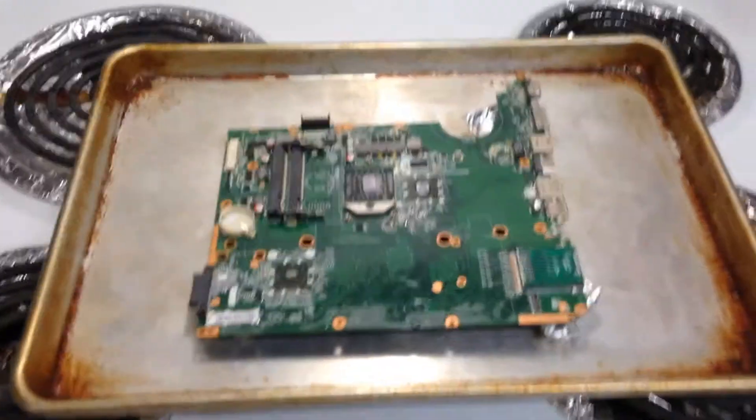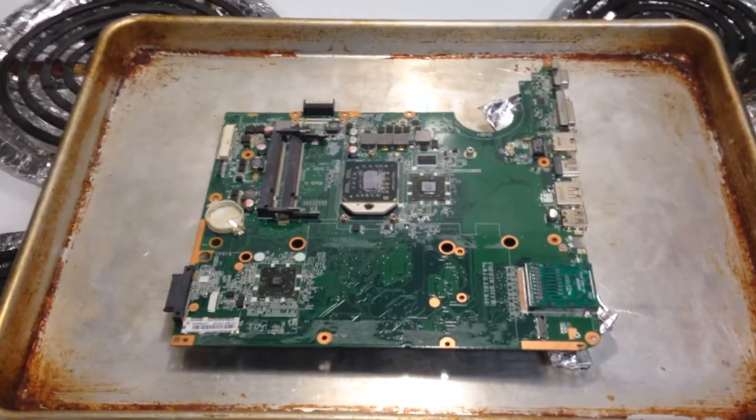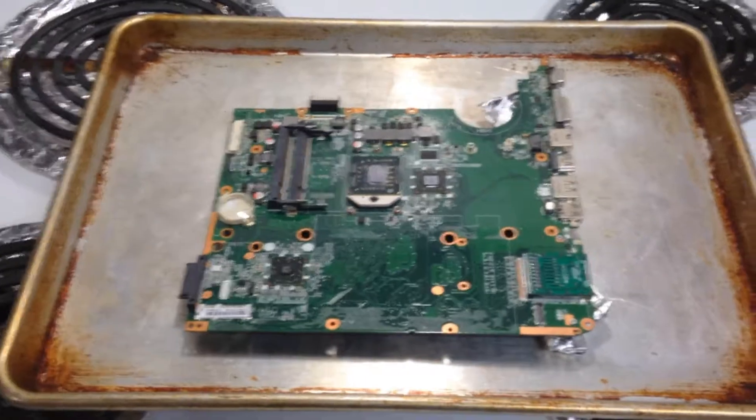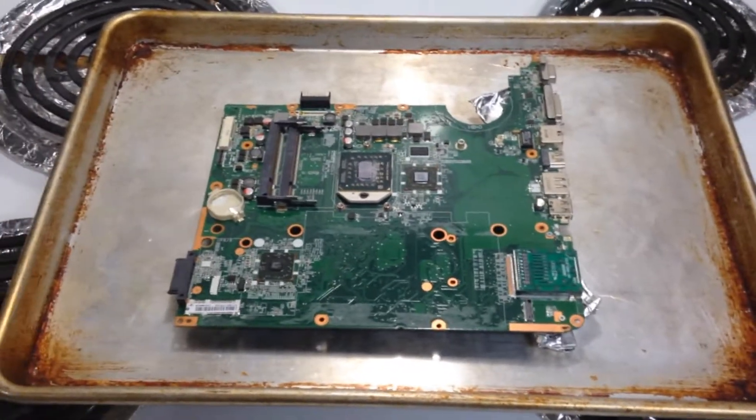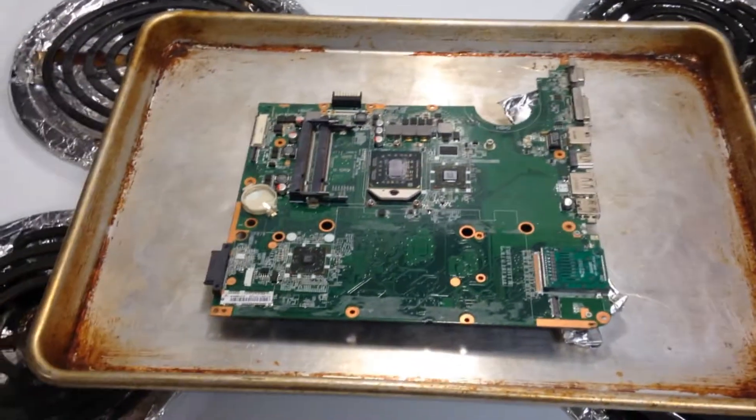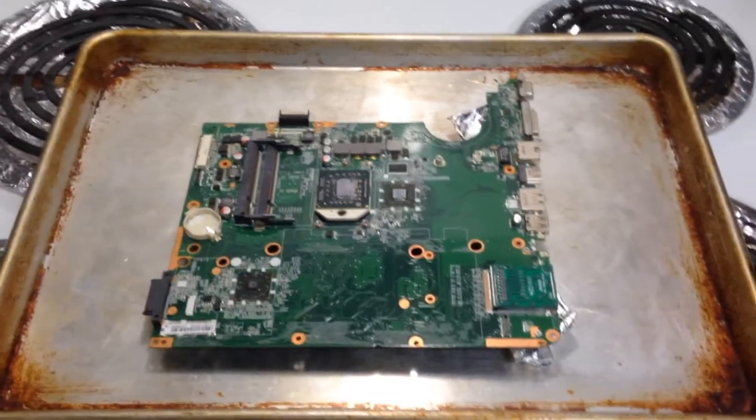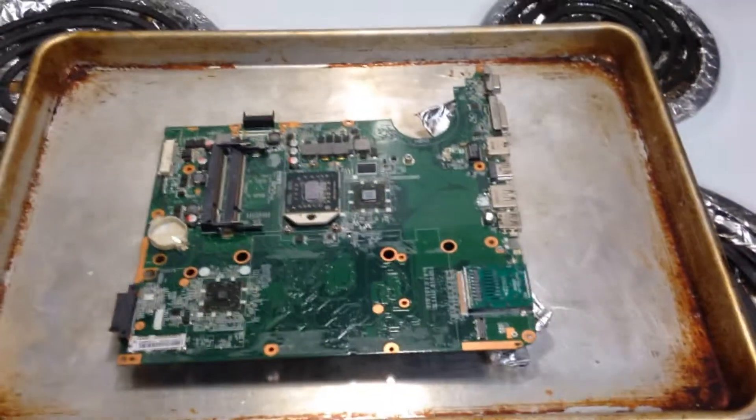Hello YouTube, this is Harley here and we are baking the motherboard of an HP Pavilion DV7-3085DX. That's just the model of my motherboard.